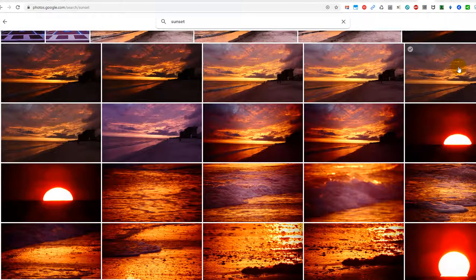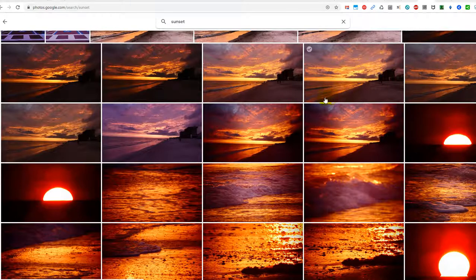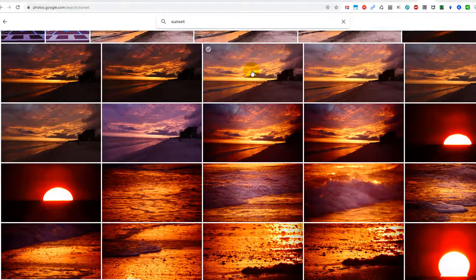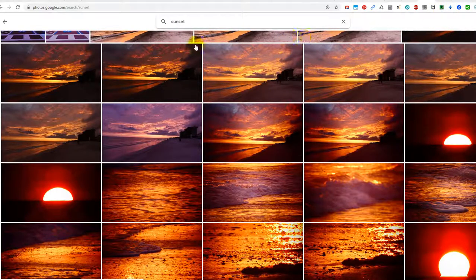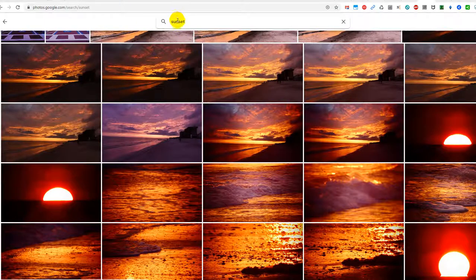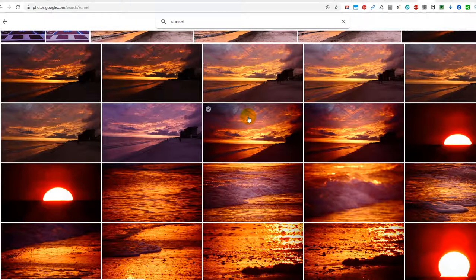Hi guys, welcome to this short video about how you can activate page up and page down in Google Photos. Here I am on this page, I've been looking for sunset, but it doesn't matter if you're looking for something...